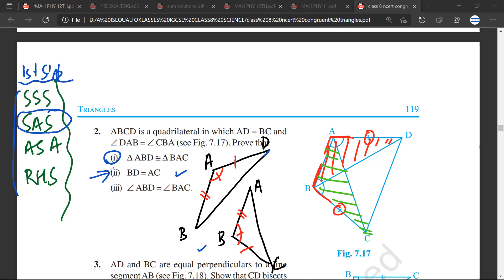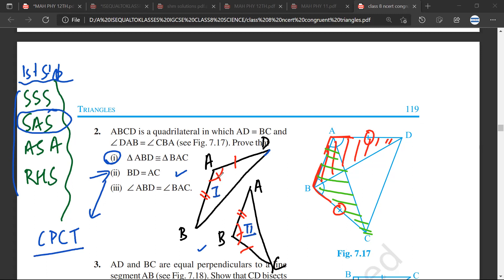Because two of the sides of the triangles are equal, the third has to be equal. But you will have to write CPCT. What does CPCT mean? Because I know that triangle 1 is congruent to triangle 2 and I know that this angle is equal to this angle, therefore the side which is opposite to this angle — which is this side — these two sides would be equal, and the reason would be 'corresponding parts of congruent triangles.'